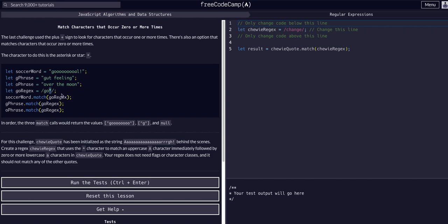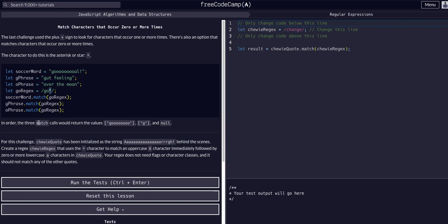What this means is you're looking for a g followed by zero or more o's. That's what this combination of the asterisk is doing. In the last challenge with the plus sign we had to have one o. With the star we can have zero or any number.